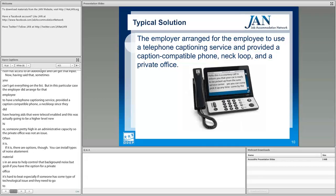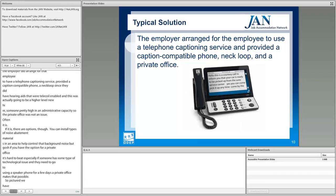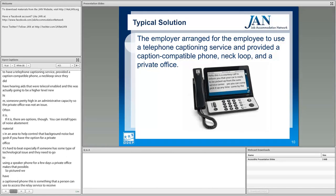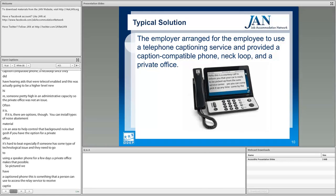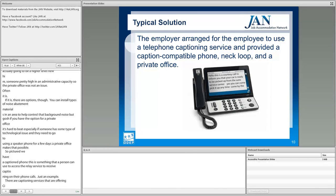Pictured here is a captioned phone — a person can use it to access the relay service and receive captioning on their phone call. There are now captioning services offering Cisco-compatible services so you may be able to use an existing phone in your workplace.